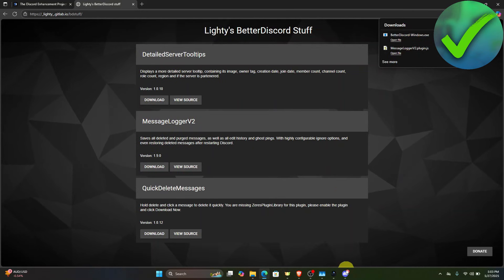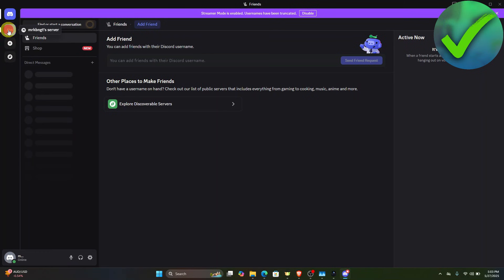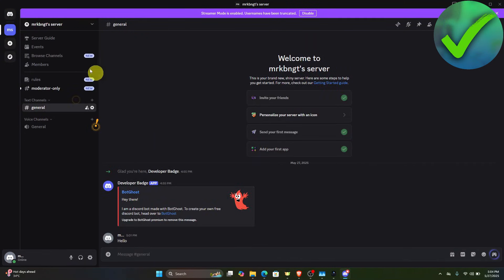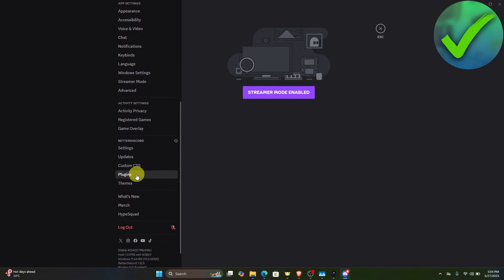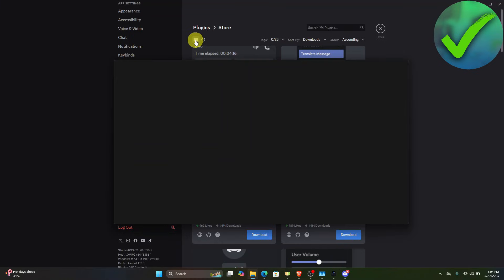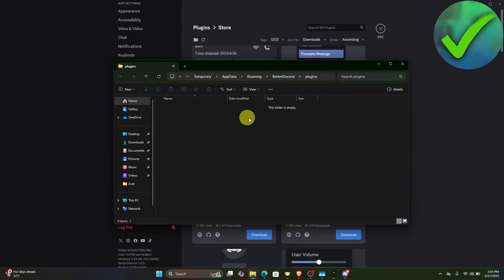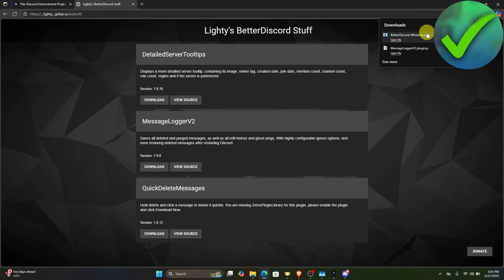Once downloaded, open Discord and click on a server. Then click the Settings icon — User Settings — and scroll down until you see Plugins. Click Plugins, then click Open Plugins Folder. As you can see, it is empty.